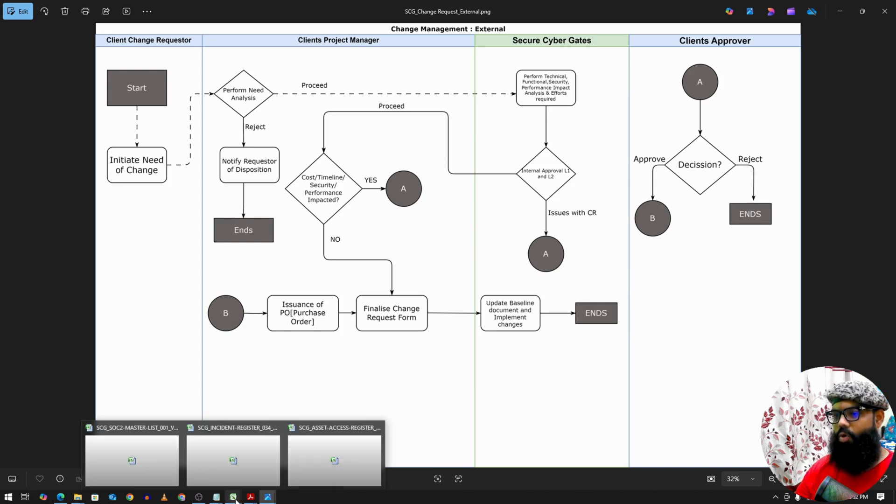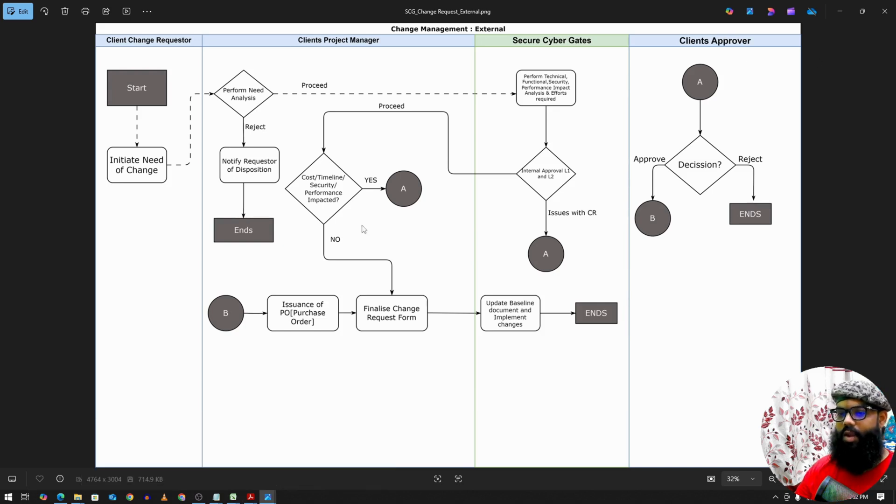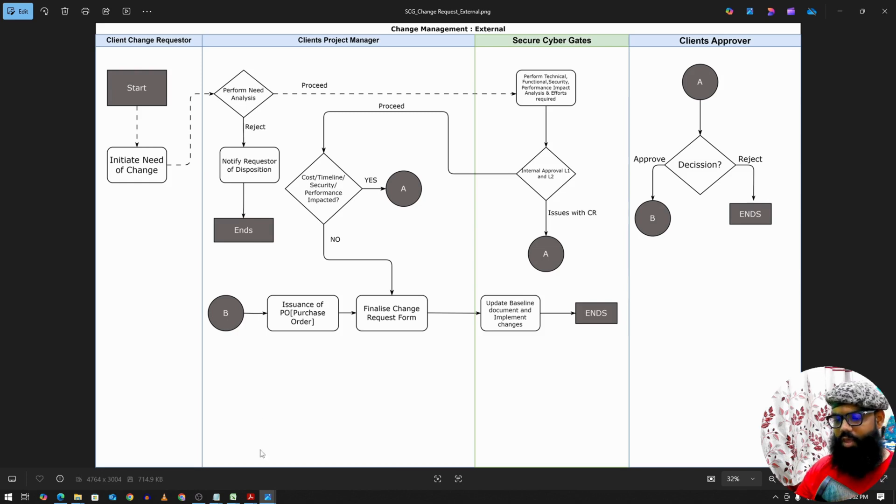This flow usually depends from company to company — how you follow it. This is just a sample one.